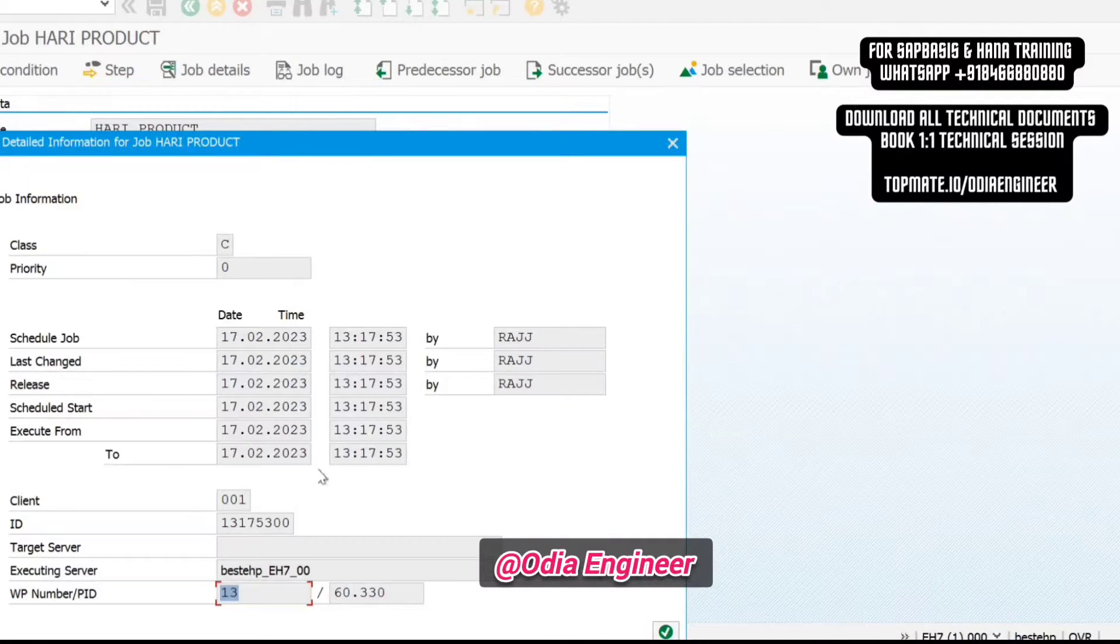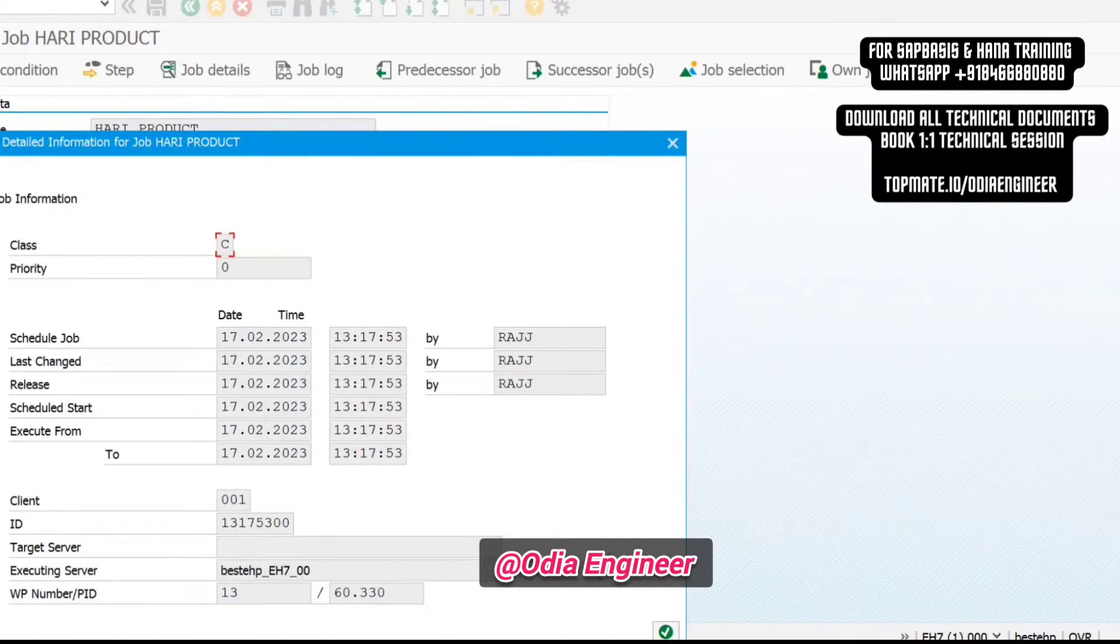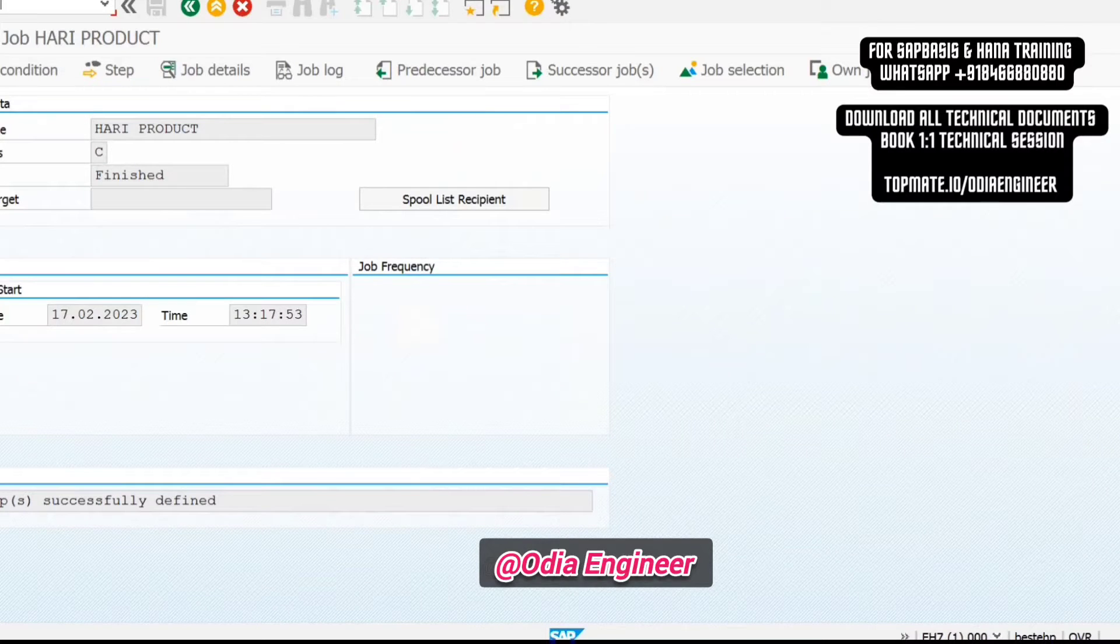This job is completed, so it is not relevant. I am just showing you right now as an example.